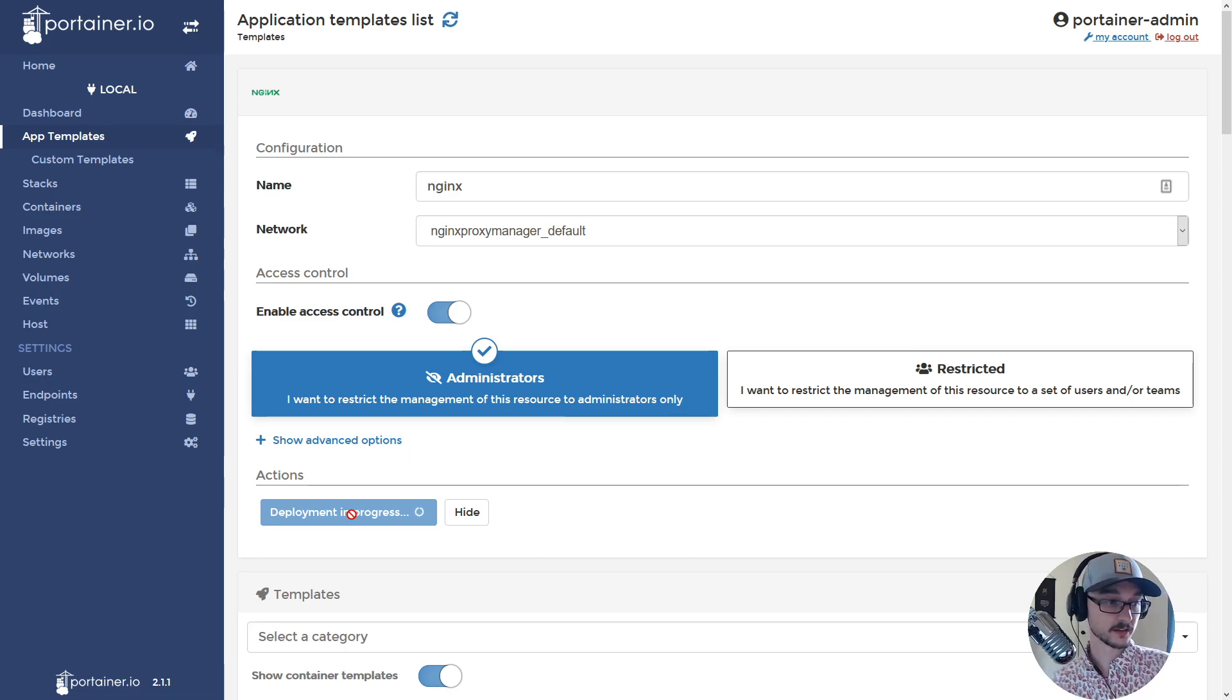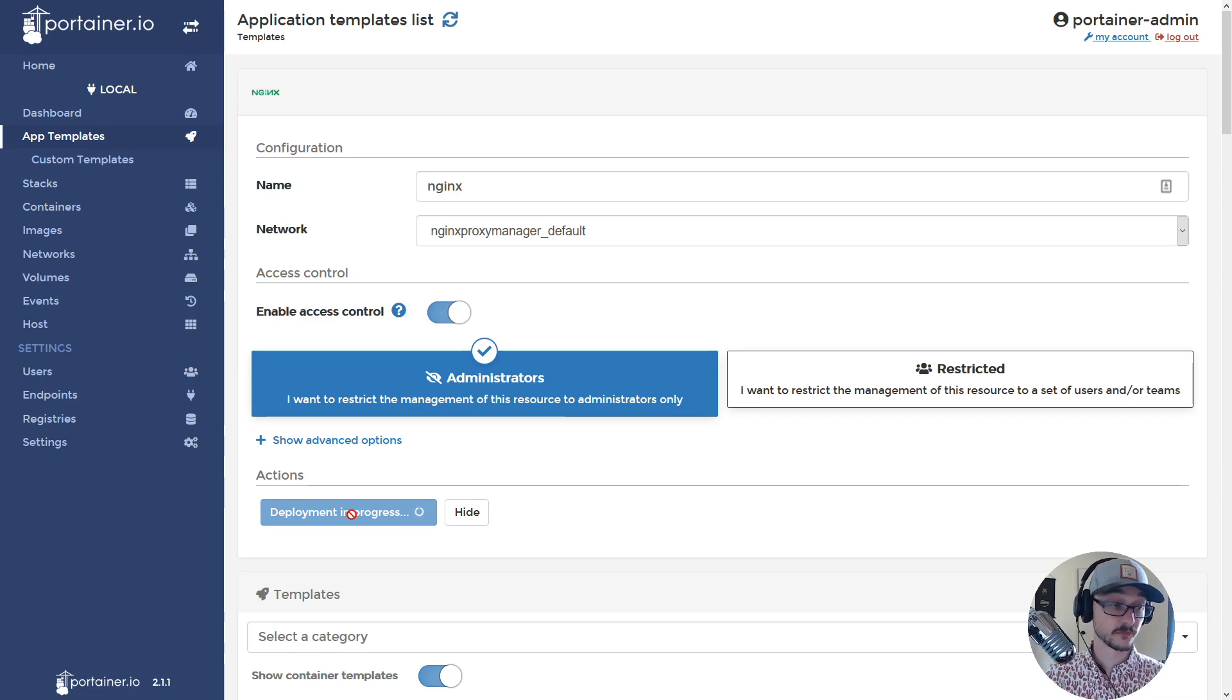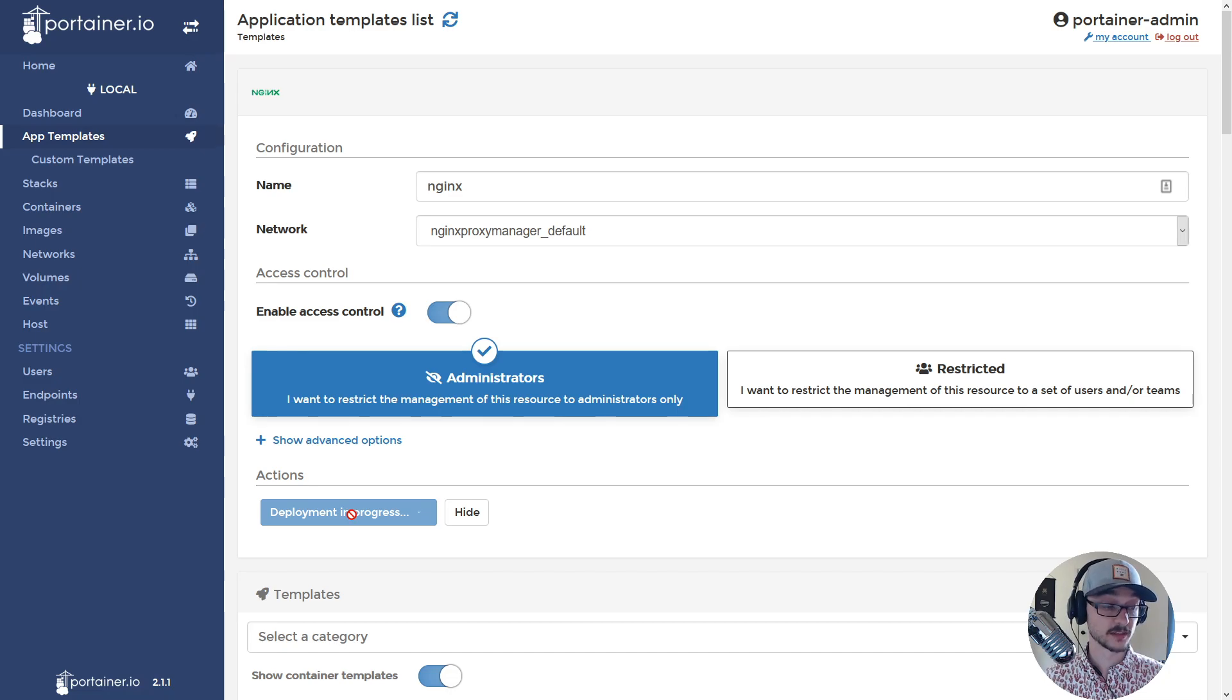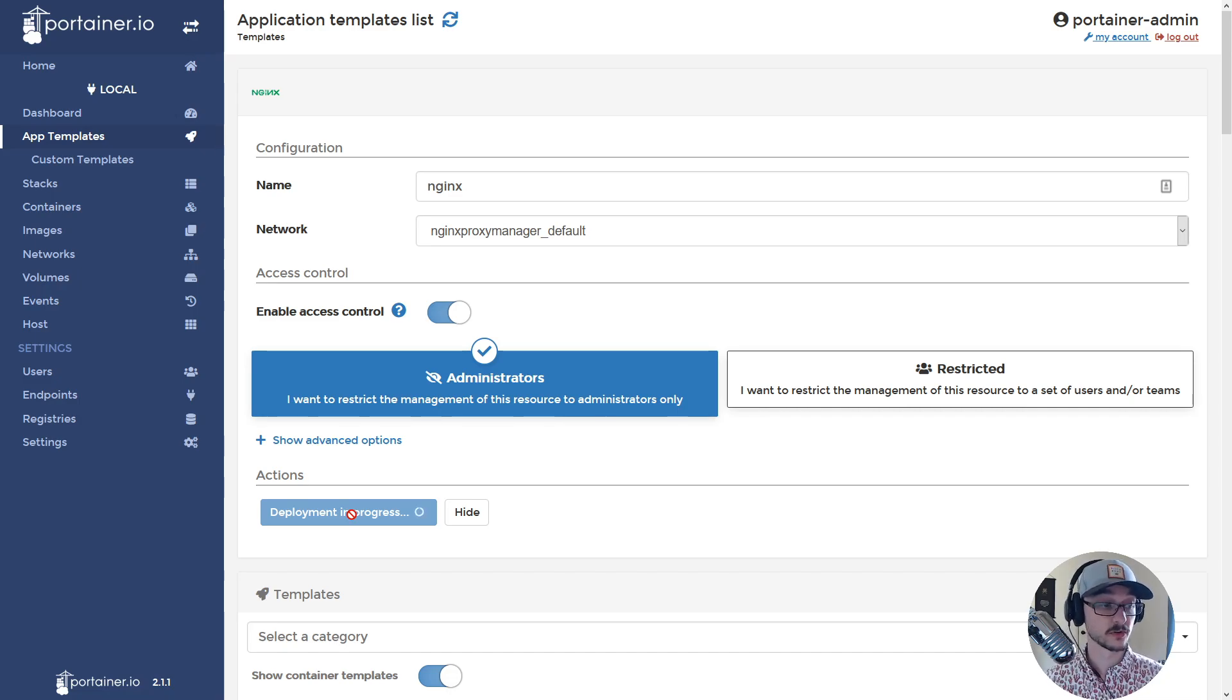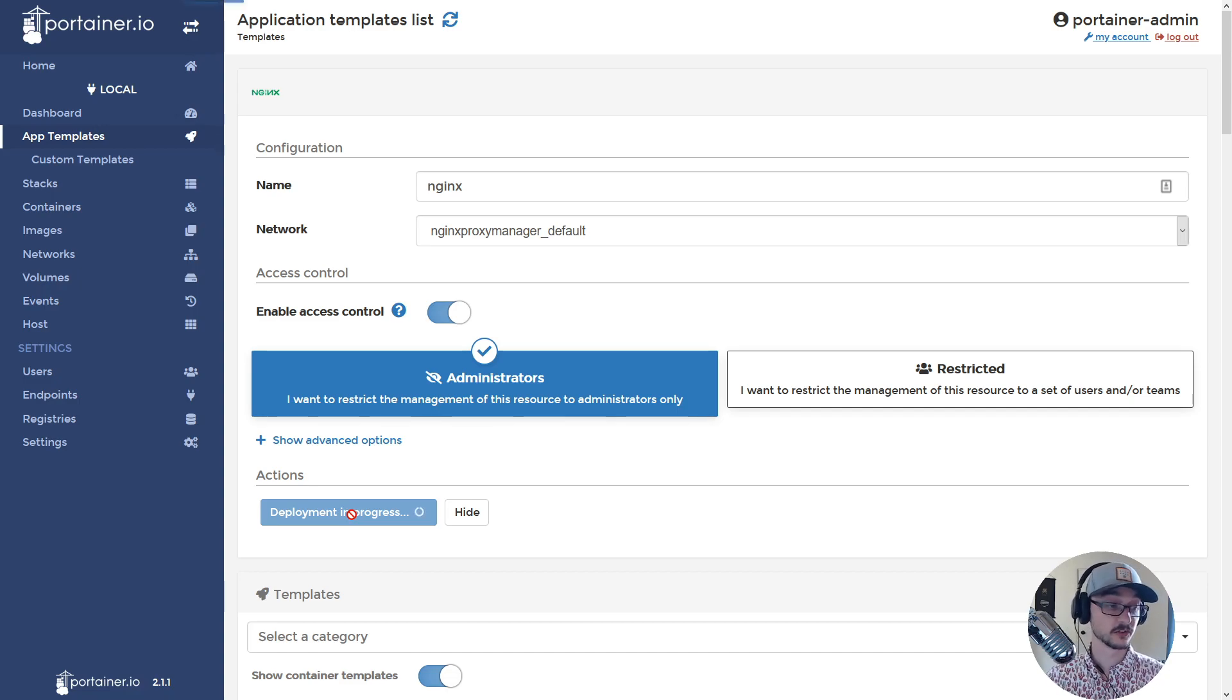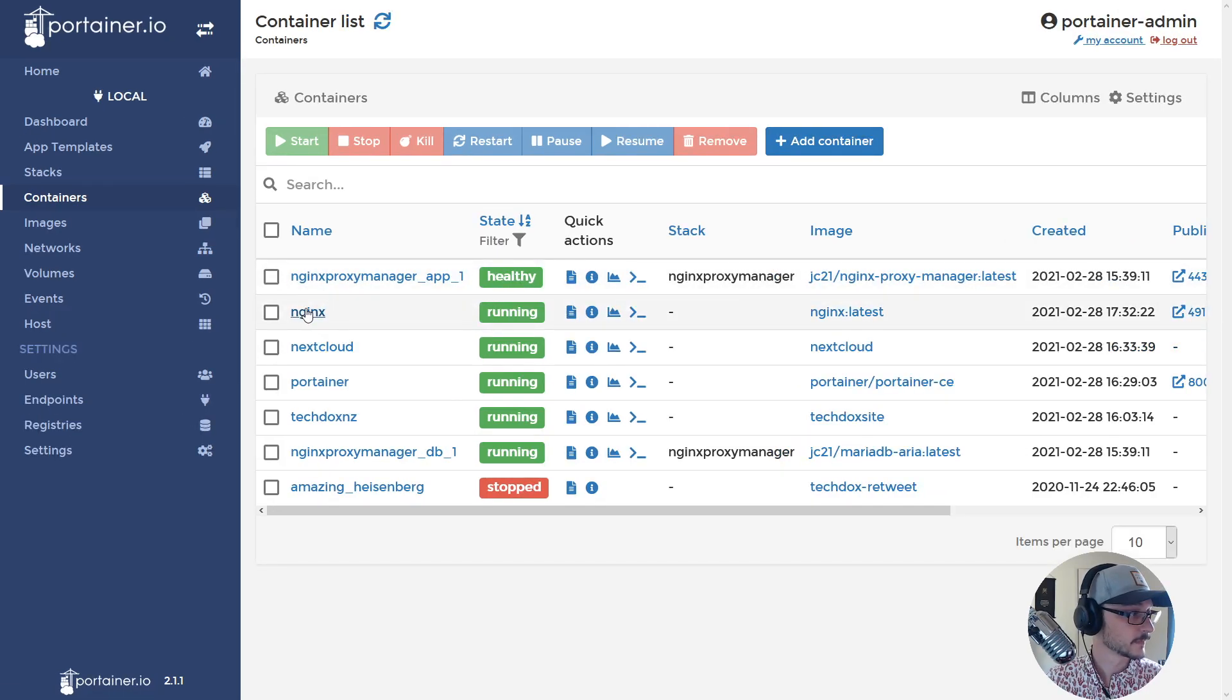And now this will deploy the container. And then as soon as that's deployed I'll jump back into, first I'll make sure the container is all good in Portainer, and then I will go and check the Nginx proxy and I'll just make sure and I'll connect it all by there and then bam I'll show you connecting to it.